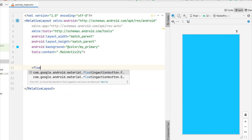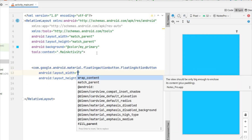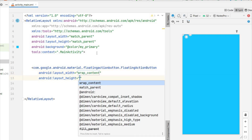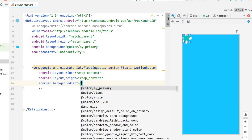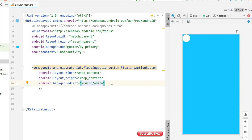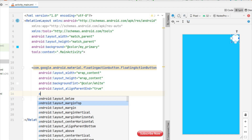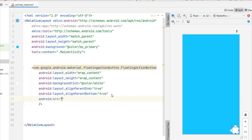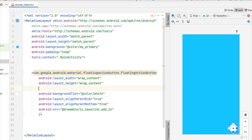Now we will add a floating action button using Material. Add floating action button — width will be wrap content, height will be wrap content. It is showing, so I will change the color using background tint — tint will be white. We want this at the bottom right, so align parent end will be true, align parent bottom will be true. I will add the add icon as the image source.